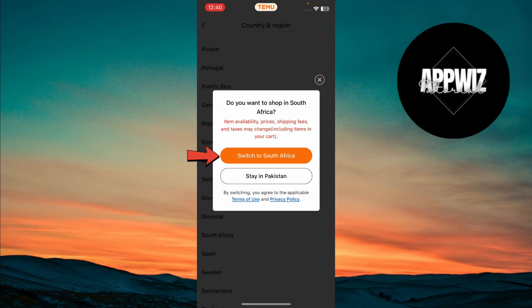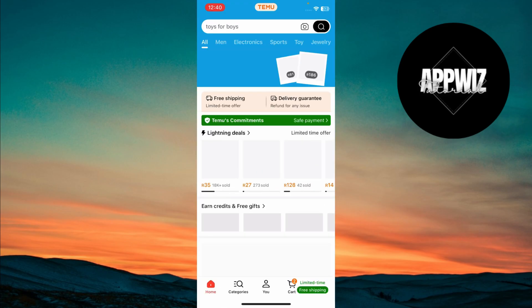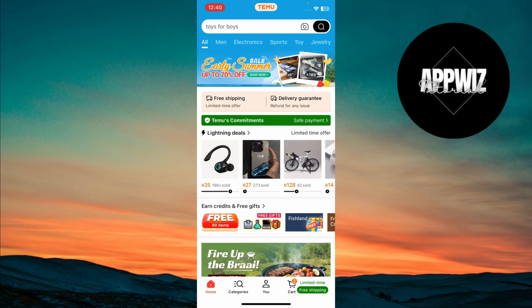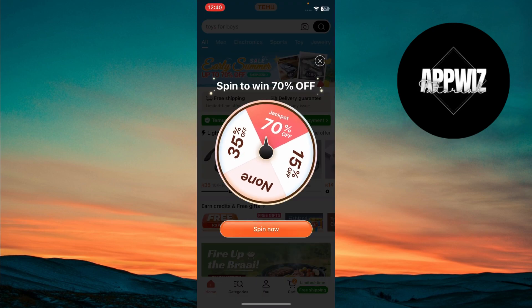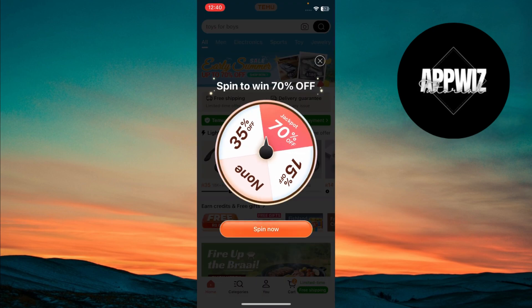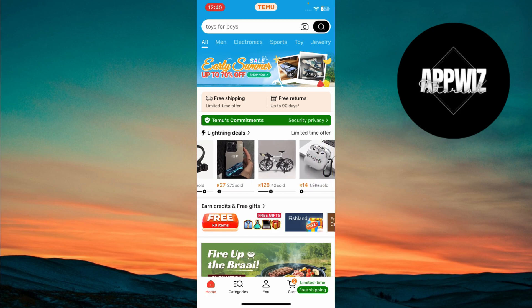Don't forget to confirm your changes to update your region settings. If you have trouble finding the region settings or need further help, check out the help section of Temu's customer support for additional assistance.